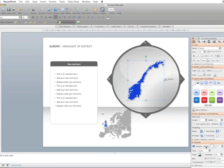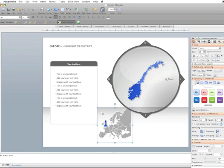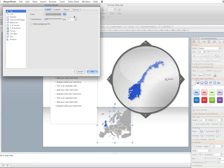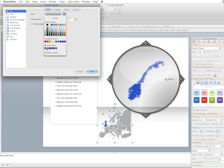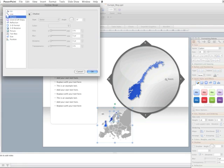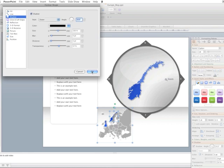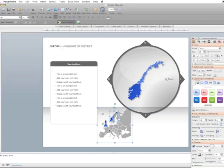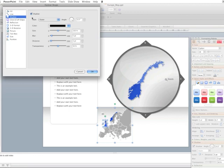Then we can take Norway down here and highlight that as well, same procedure, fill blue and shadow, put a shadow on it there and then we can remove the highlight here,